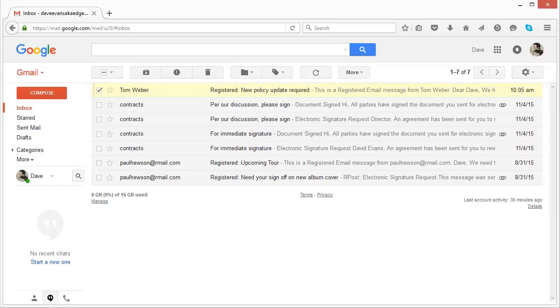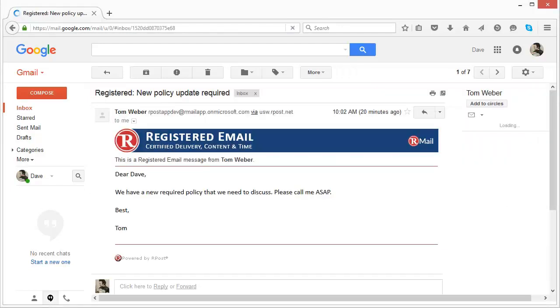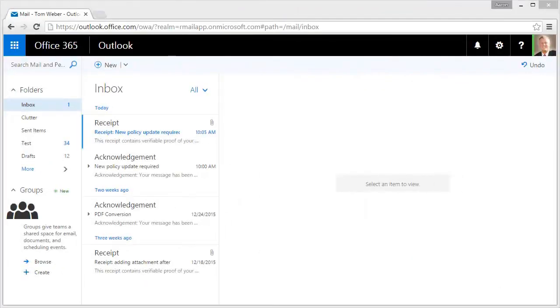Upon opening, the recipient notices right away the registered email banner, certifying delivery content and time. Now when we go back to the sender's inbox,